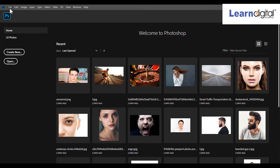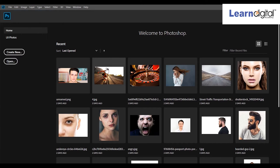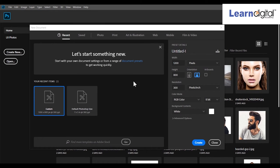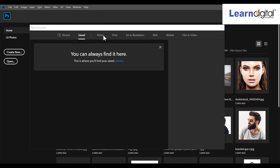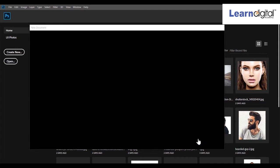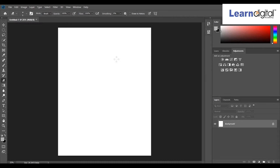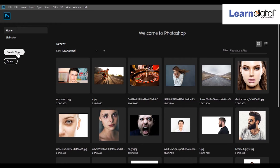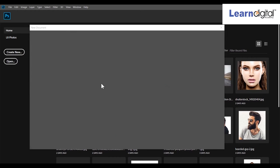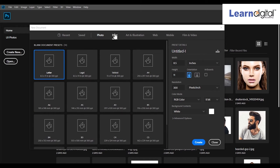You can create a new file in multiple ways. The first is File > New, where you can choose your size. The second is to click on 'Create New', where you also get a document and can alter the shape.